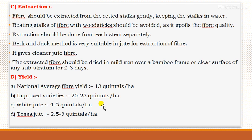This is the detailed topic regarding the crop production technology of jute. Thank you.